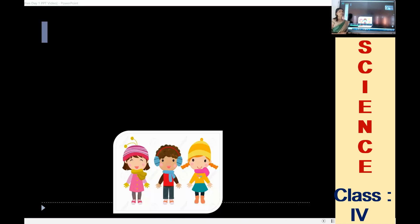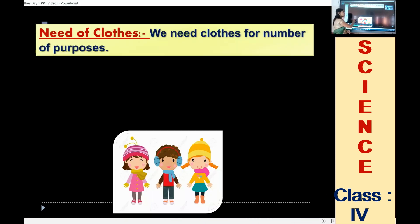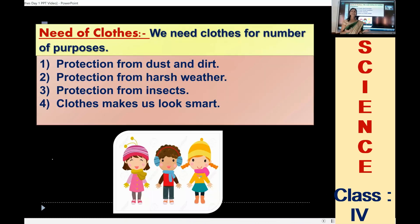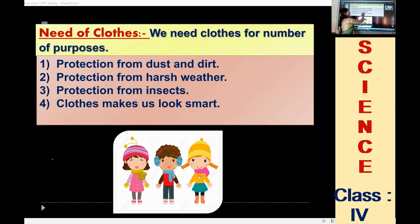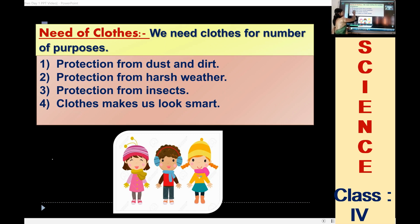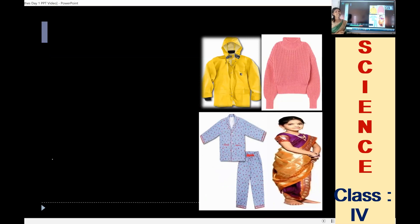Let us see, first we are going to discuss about the need of clothes. Why do we need clothes? The first very important thing is that different types of clothes protect from dust and dirt. Second, protection from different weather. Next, clothes protect us from different insects. And last, clothes make us look smart.